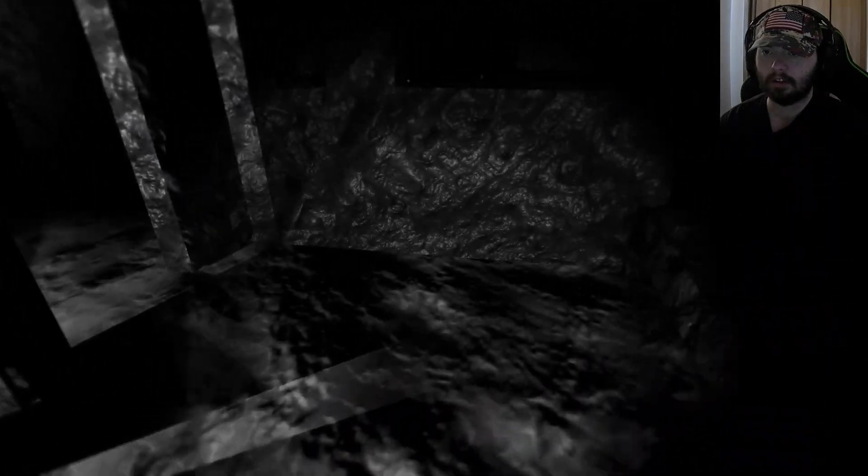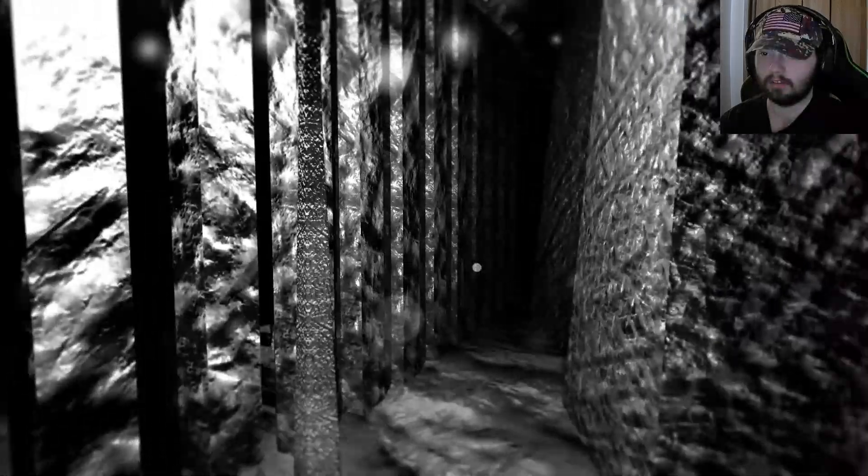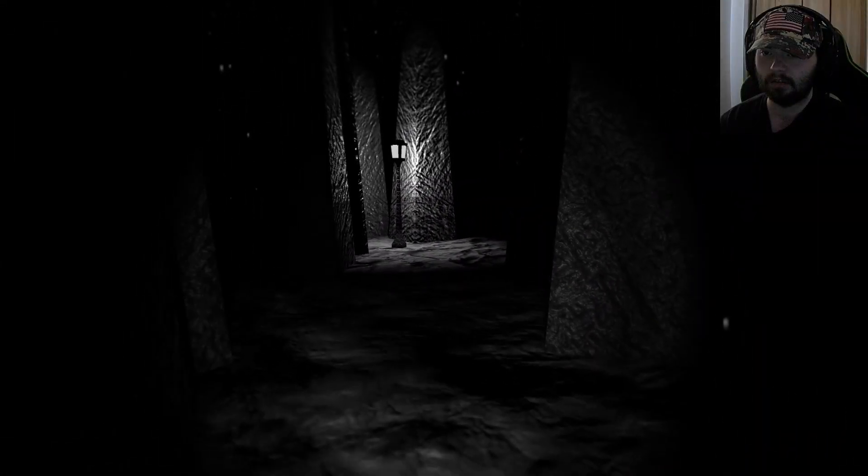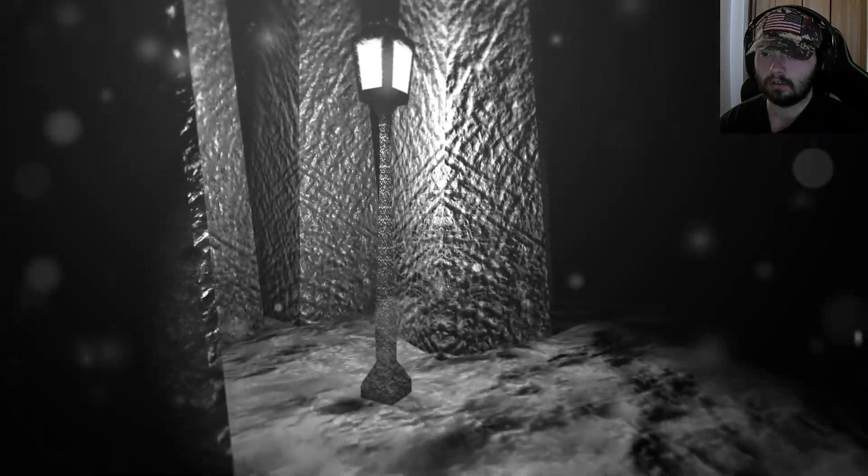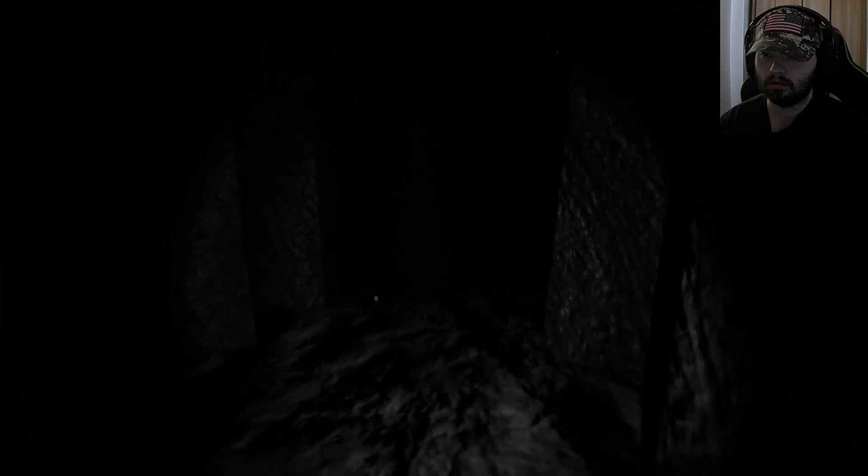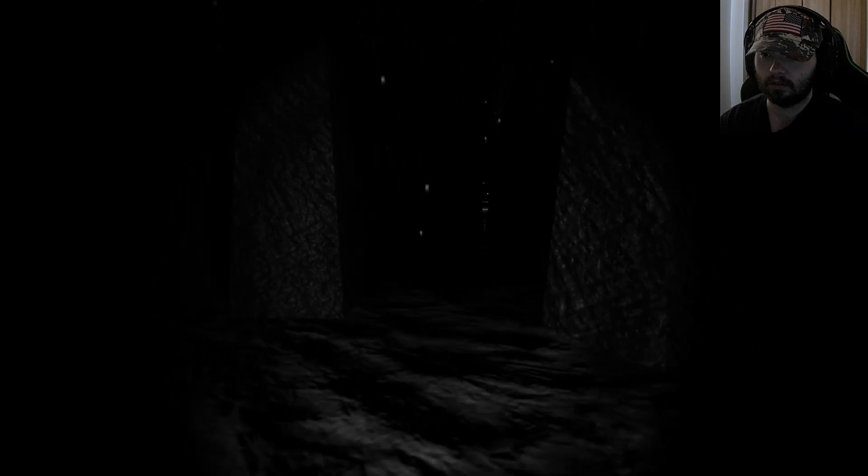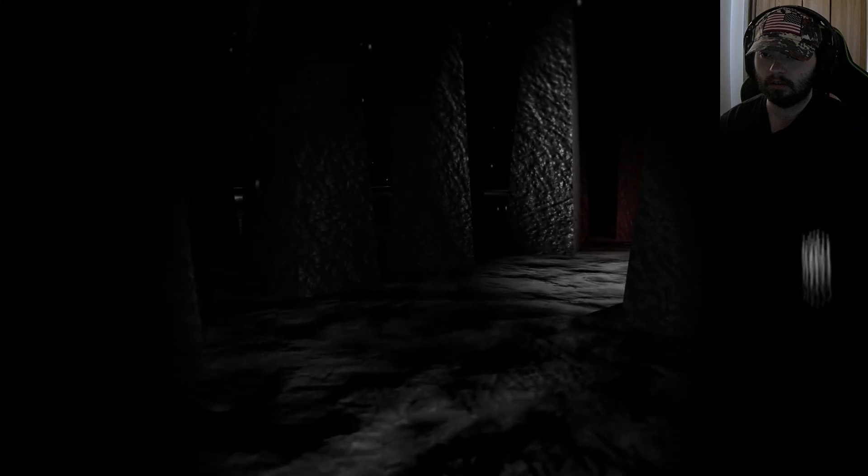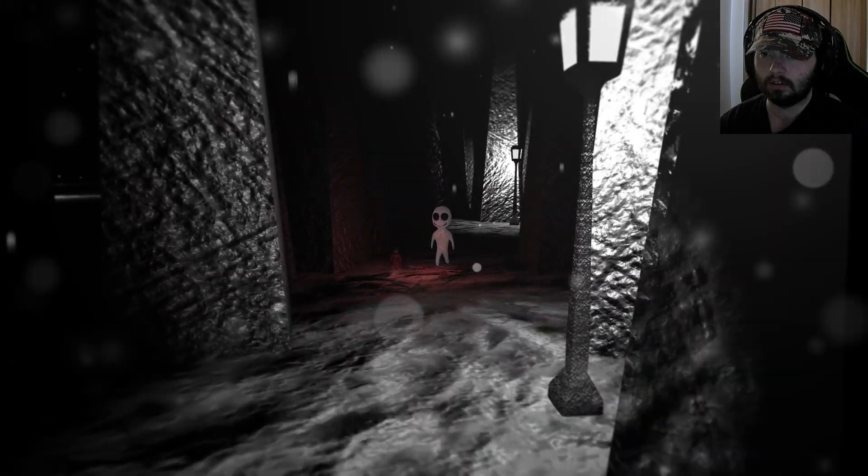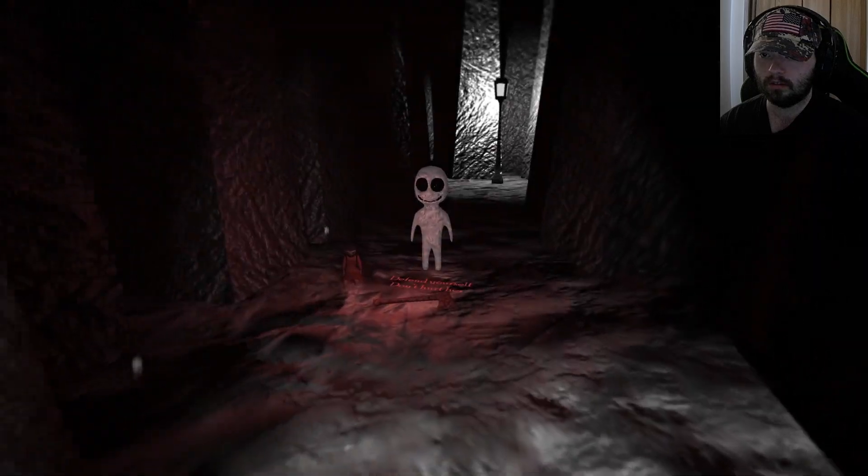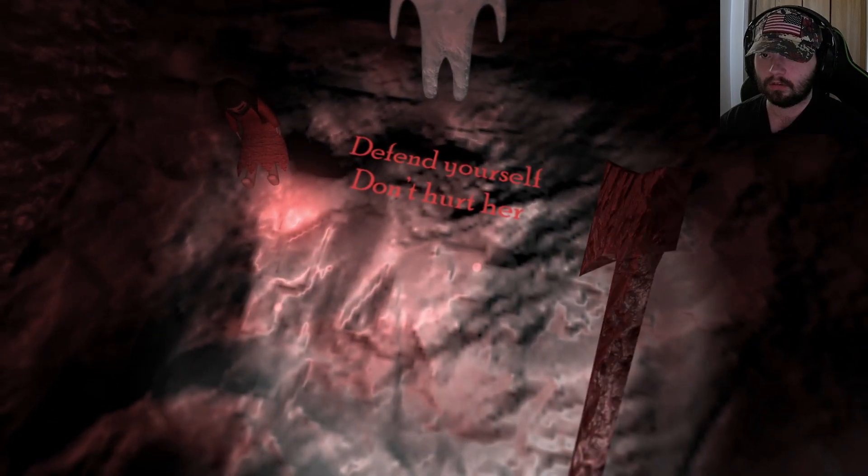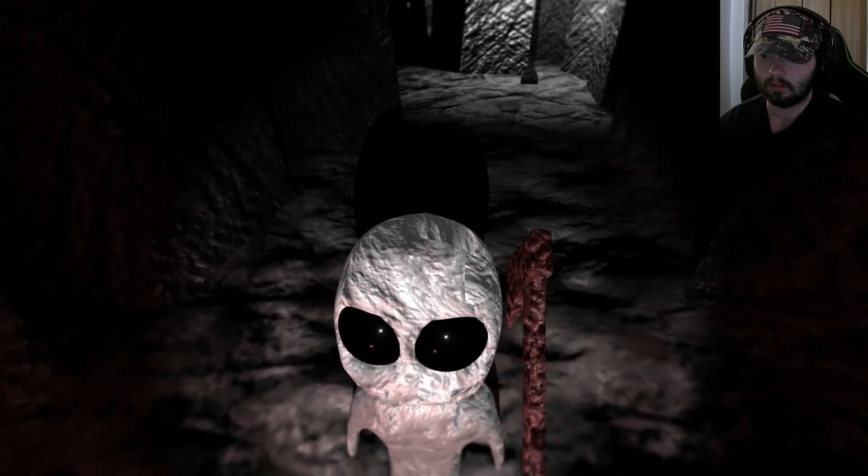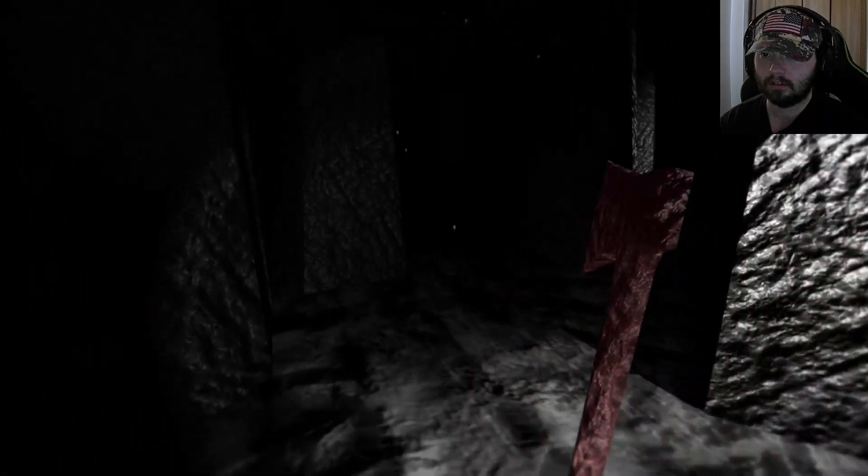Nothing in here. A cell. Like a prison cell, kinda. Lamp post. Oh, let's see. Oh, hi there, buddy. Defend yourself. Don't hurt her. Oh, yeah, that's axe-swing if I'd ever had one.